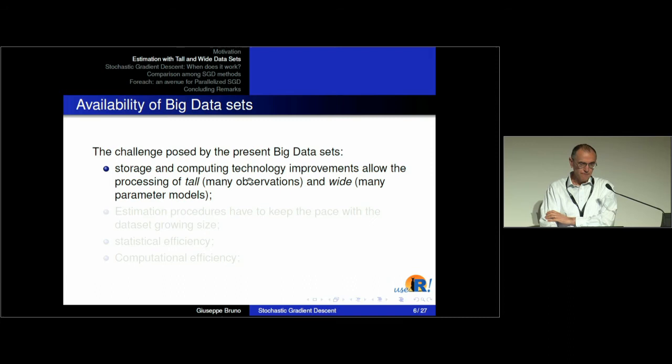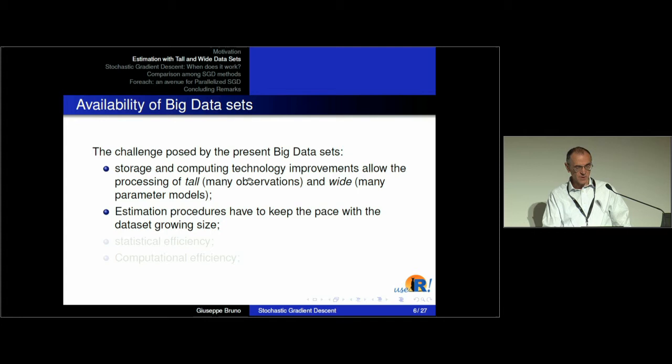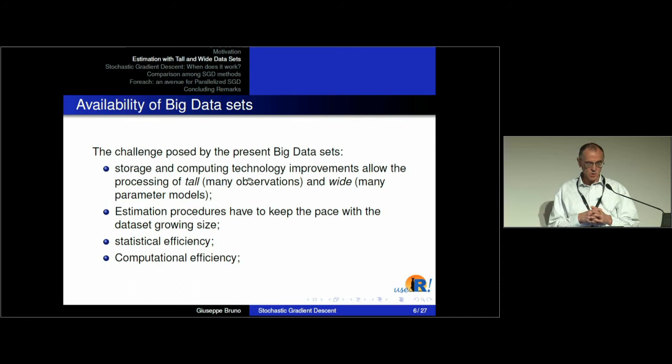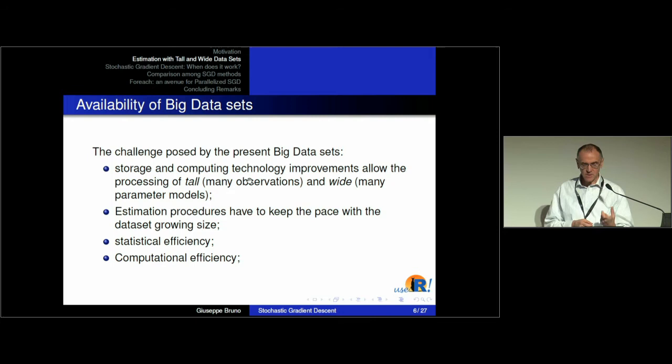This is the challenge we face with datasets that have many observations and sometimes many parameters to estimate. The estimation procedure has to keep pace with these growing datasets. We have to take into account two kinds of efficiency: statistical efficiency, meaning we want to shrink the estimation around the true value, and computational efficiency — getting a good estimate given a limited amount of sample.